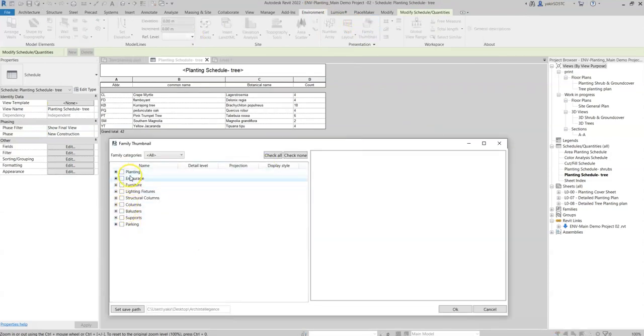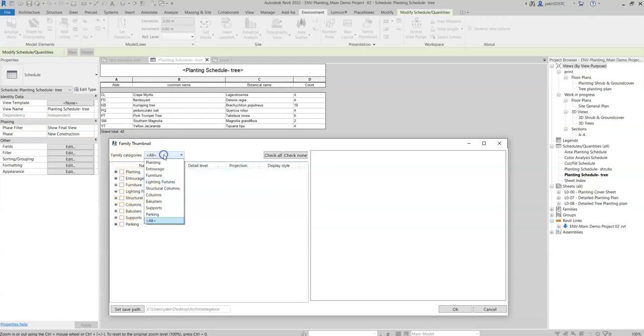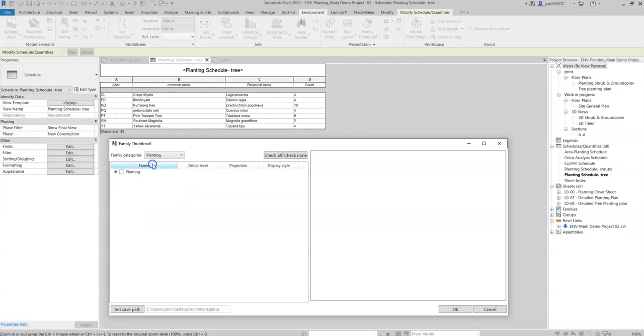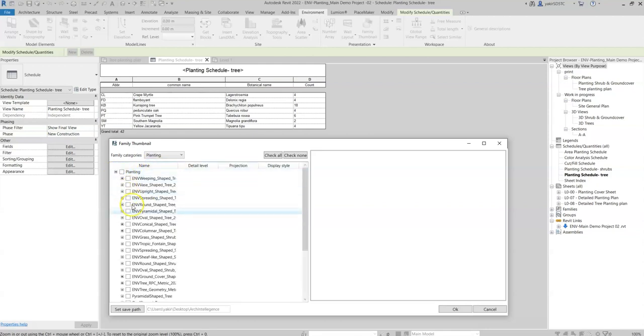In the dialogue box, we can see that all the families in the project are sorted by categories. We can filter between the different categories and search for the relevant families.